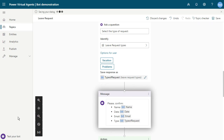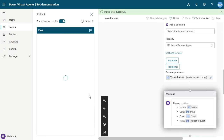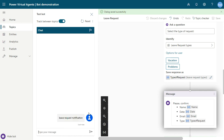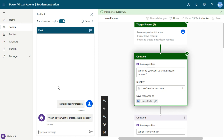If I save this topic and click on the test button, if the user sends something like 'leave request notification', it will send and the chatbot will ask when they want.